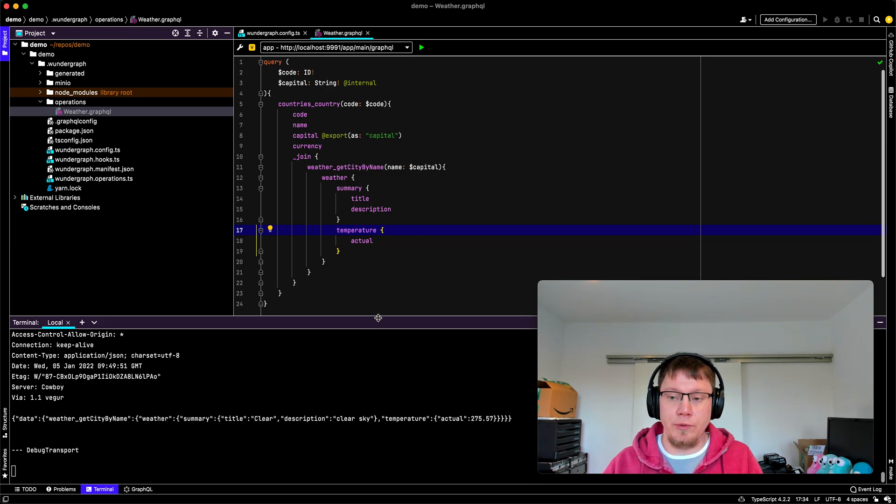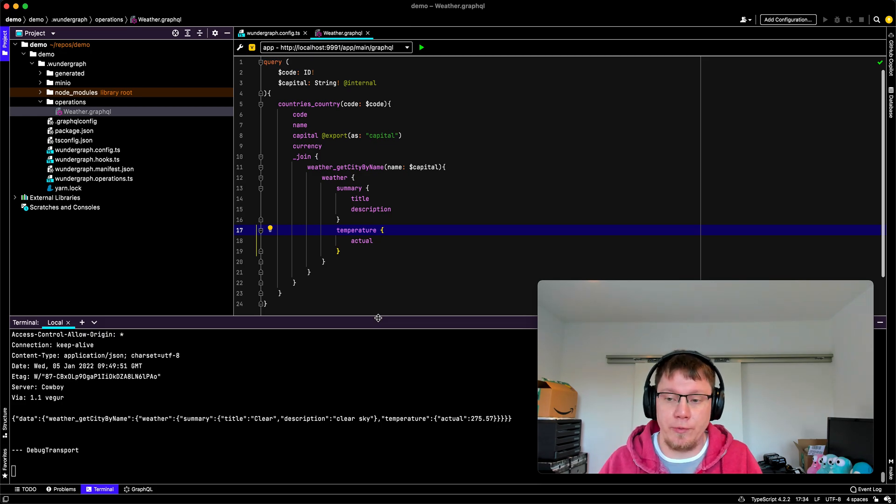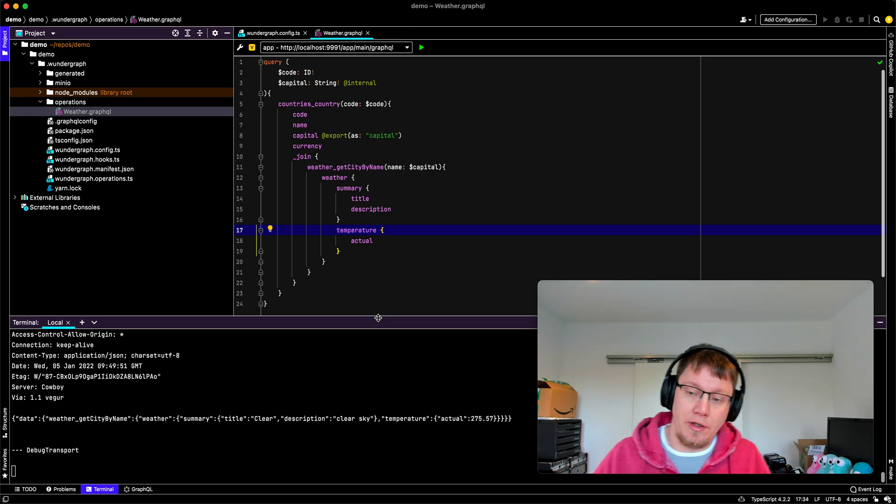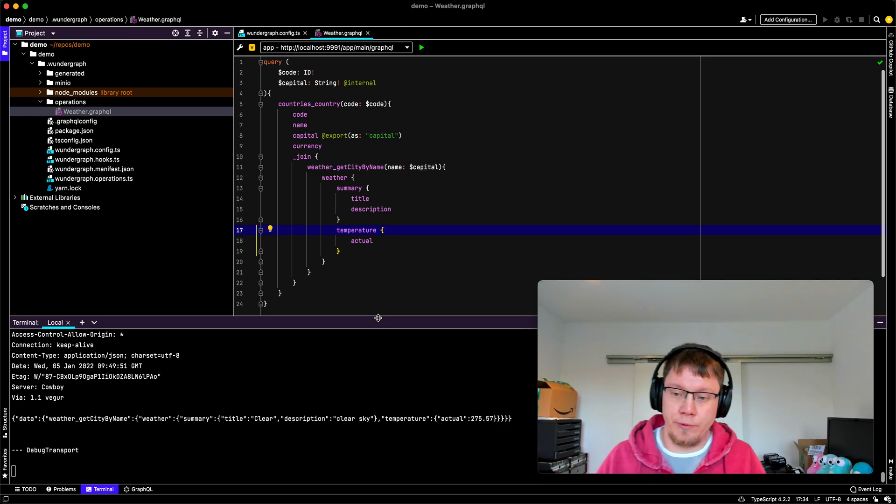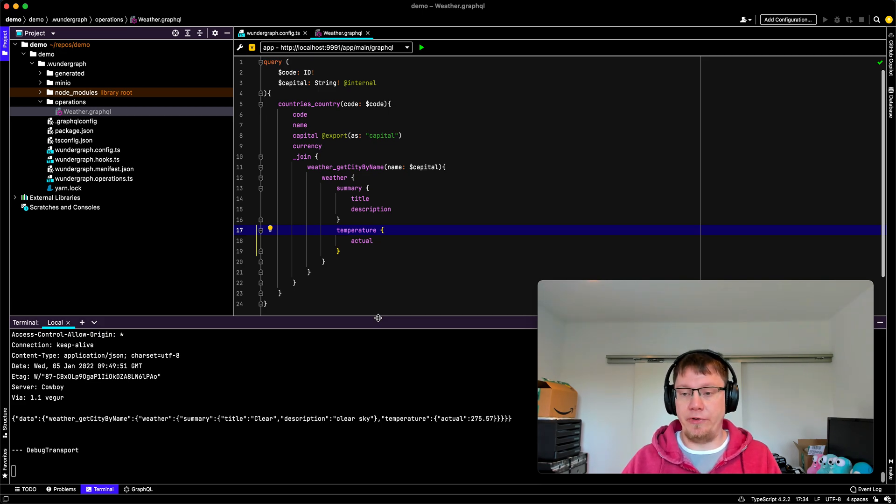If you want to get some more info on how all this works, go to the WunderGraph docs. We have a reference documentation. And yeah, hope to see you soon. Bye bye.